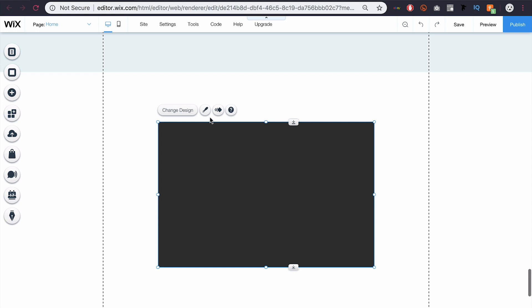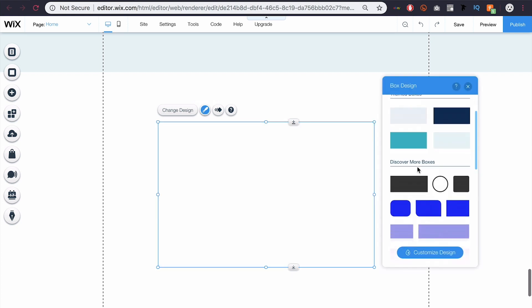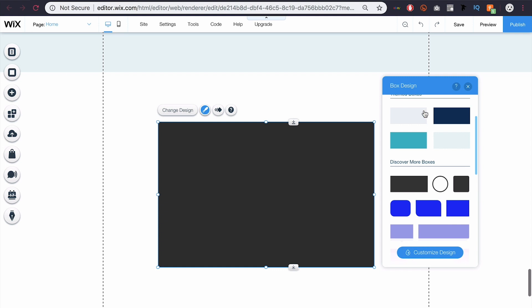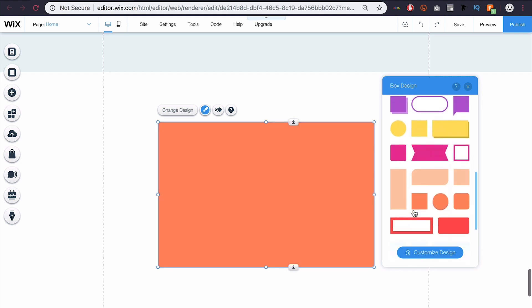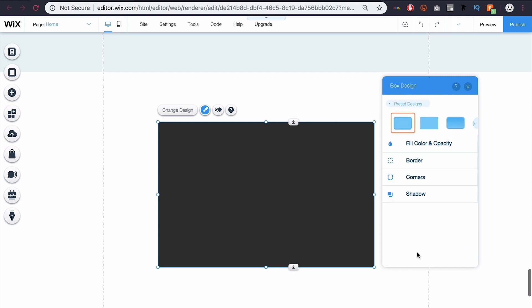If I come here to this paintbrush and hover over it, it'll say design. If I click that, I can edit this box. You can see I can choose another box — these are all the boxes I just showed you and I can select a different one. But if I come down here to customize design and click that, I can just customize this one and do whatever I want.